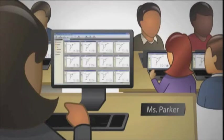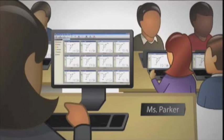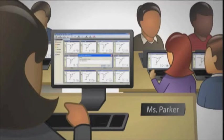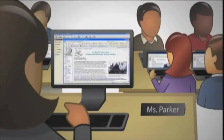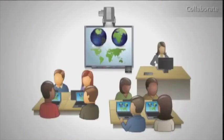It really gets them motivated when they can see their accomplishments projected onto other students' screens. And since I can launch websites and programs using SmartSync, I never have to worry about students having trouble opening programs or typing in long website addresses.